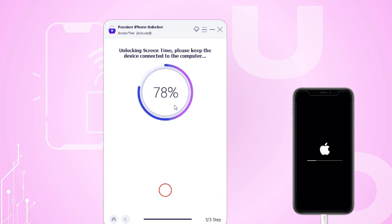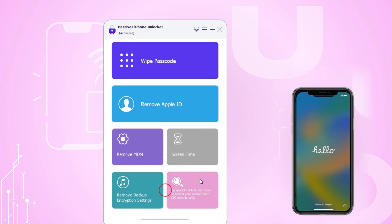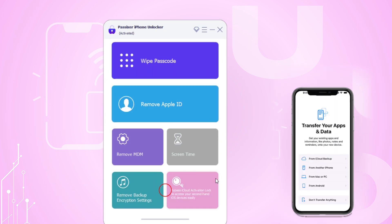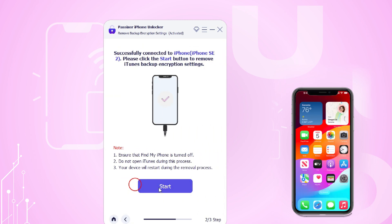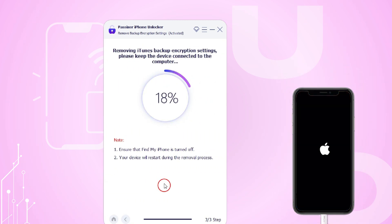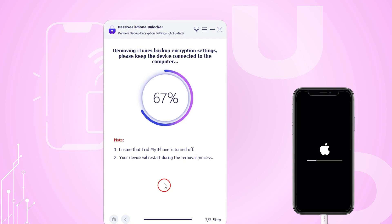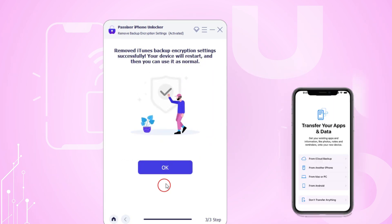For iOS 11 or earlier, if the iTunes backup is not encrypted, the software will proceed with the removal directly. However, if the backup is encrypted, you can use the PASIX Remove Backup Encryption Settings option if you forgot the password. Otherwise, you must enter the iTunes backup password to decrypt it. Once decrypted, PASIX will retrieve and display the screen time passcode.